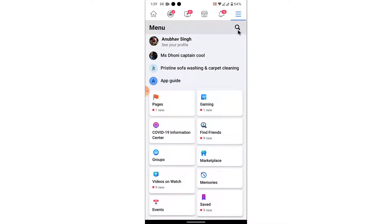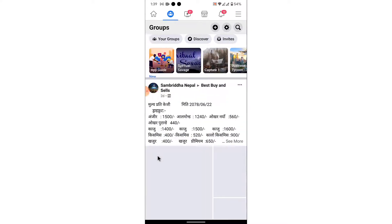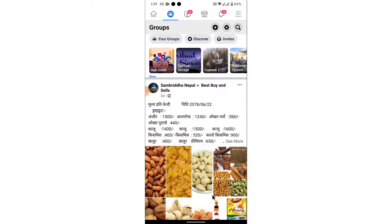Once you are logged into the account, in order to delete the group, tap on the three bars in the top right corner. Once you tap on the three bars, you'll see an option labeled as Groups — tap on that.